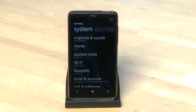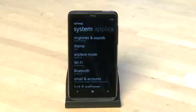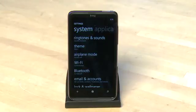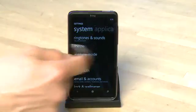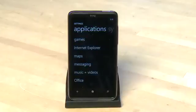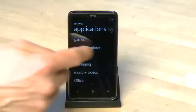The settings screen looks a little bit like the Android settings screen but of course it has a Windows Phone 7 touch to it. By default you'll be on the system settings, but you can swipe left or right to get to the application-specific settings.